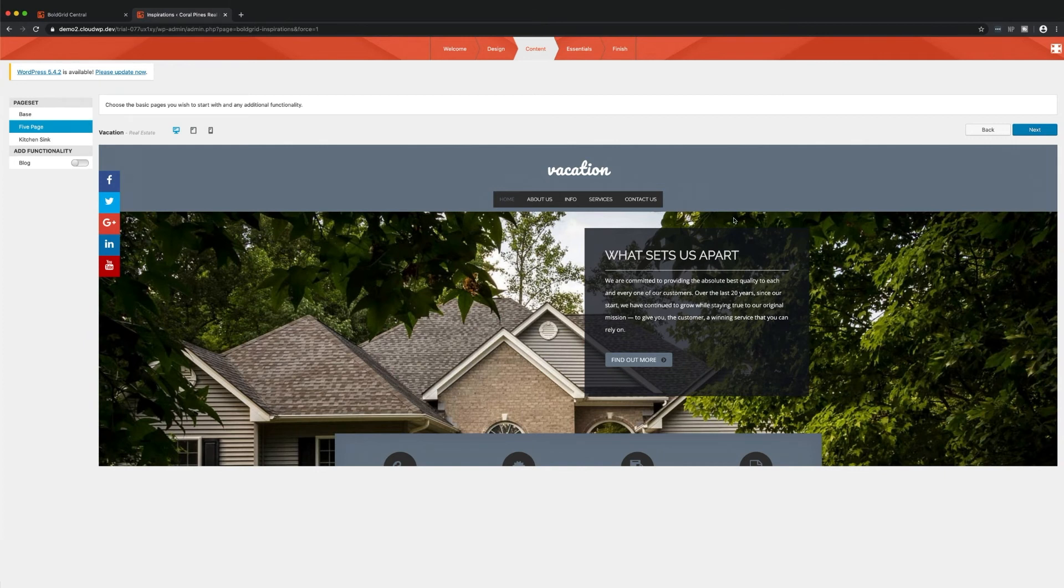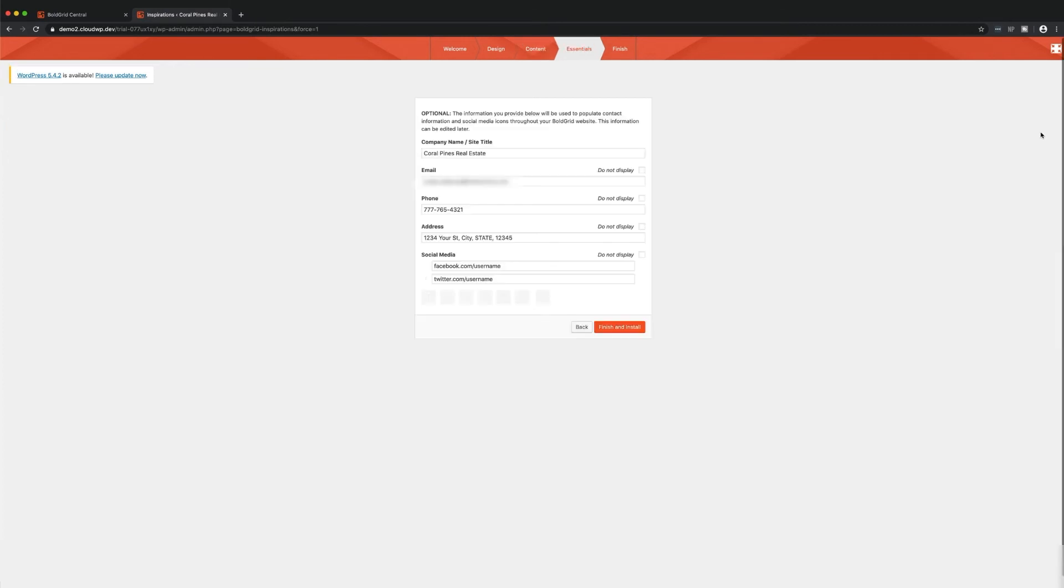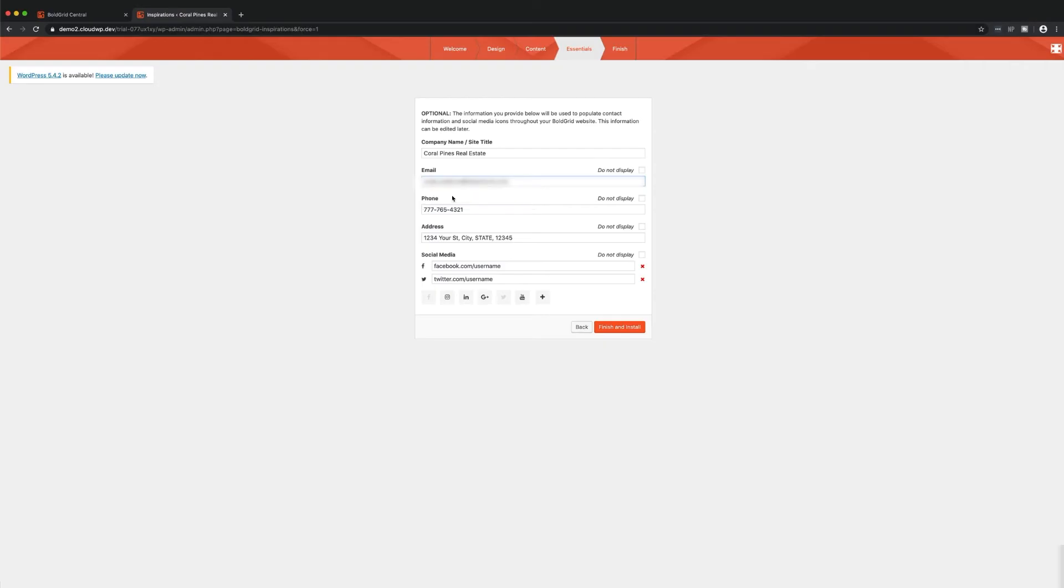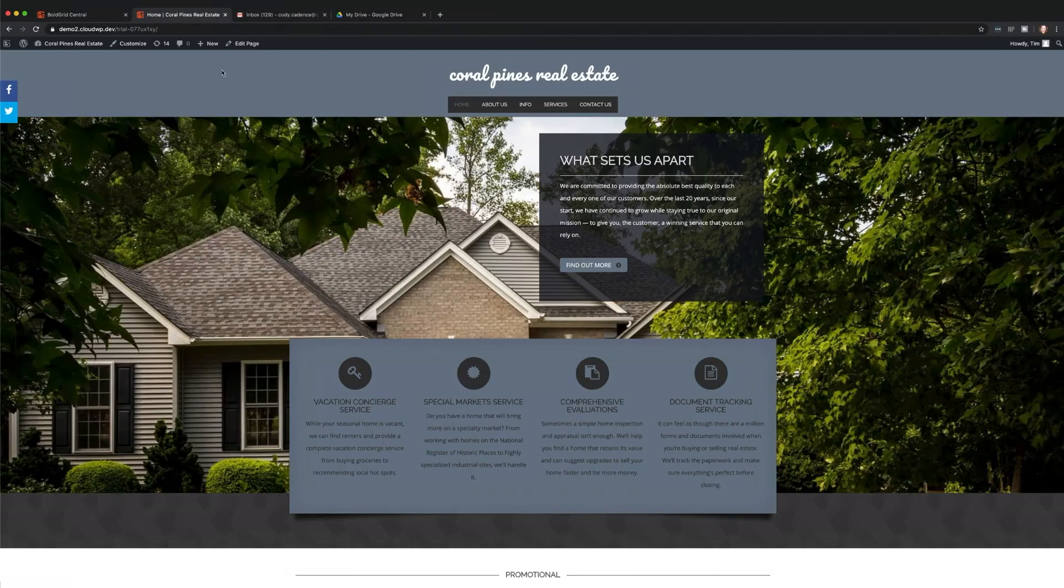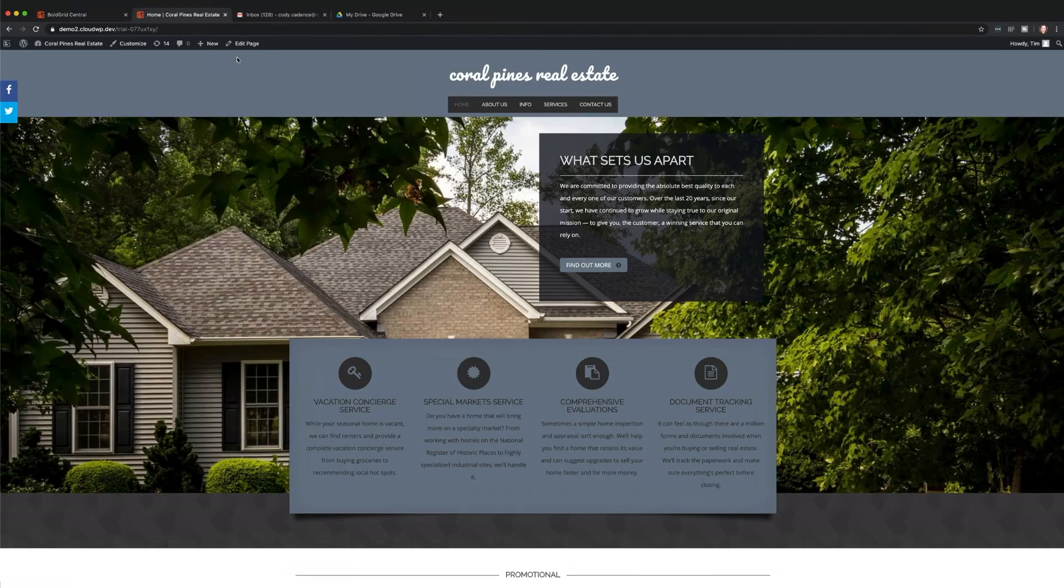Once your content structure is set, click Next to move on to the Essentials panel. The Essentials panel is an optional portion of the wizard that is worth filling out. This info will automatically be added to the specific key areas of your website's theme, such as your contact page.